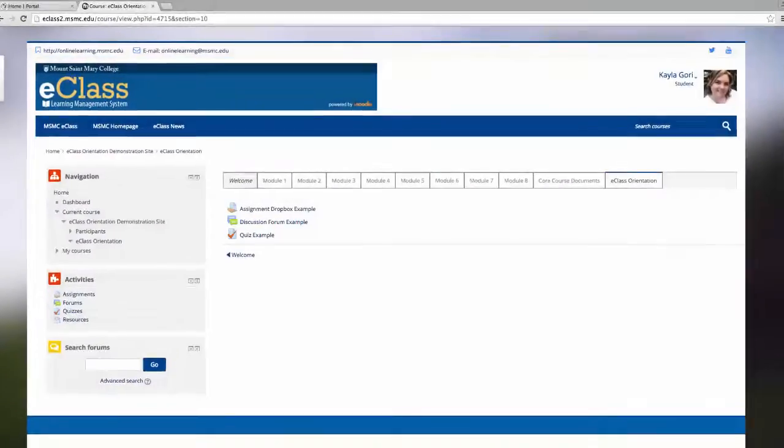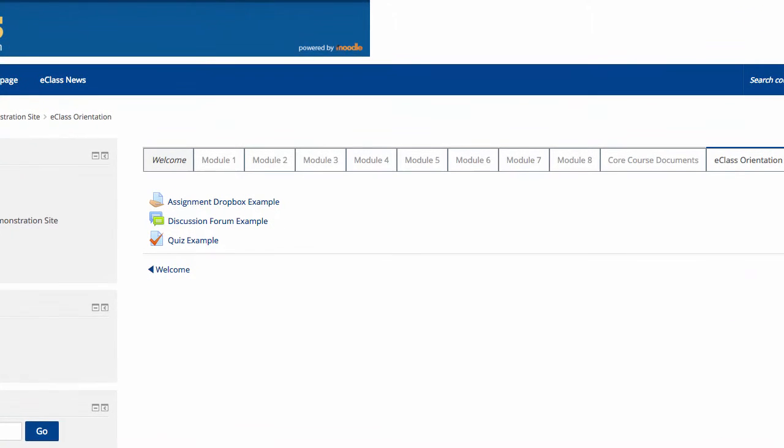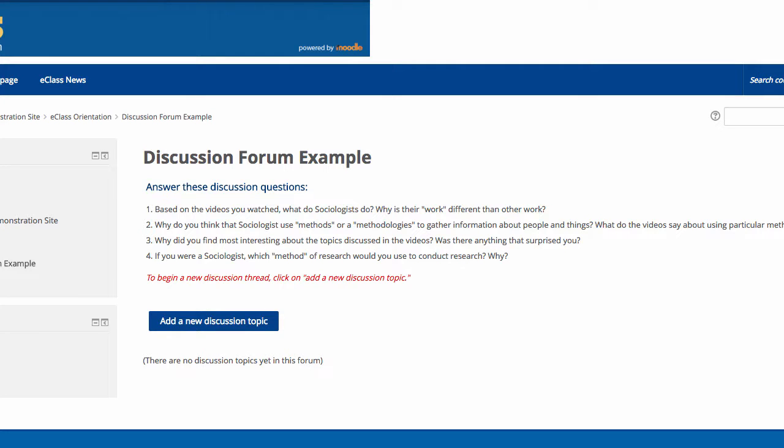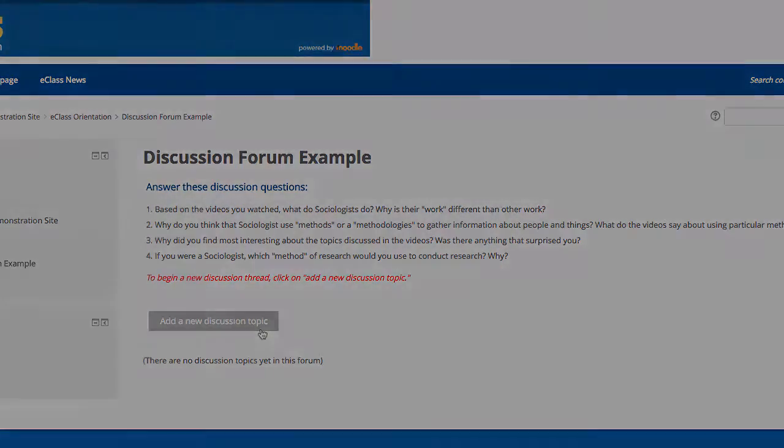The next activity we will cover is a Discussion Forum. A Discussion Forum allows for students and faculty to communicate back and forth asynchronously about a topic. A Discussion Forum is noted by the blue and green bubble icon. In a Discussion Forum, typically your professors will provide a detailed overview of what they expect. This professor has asked them to answer four questions. To add your discussion topic, click Add a new discussion topic.